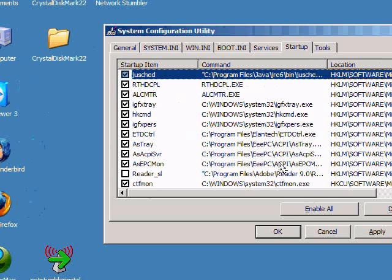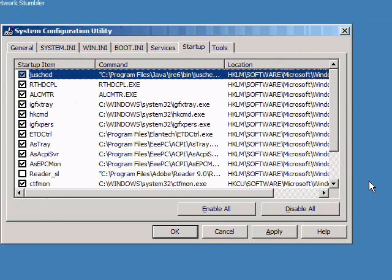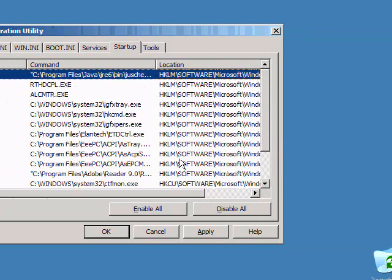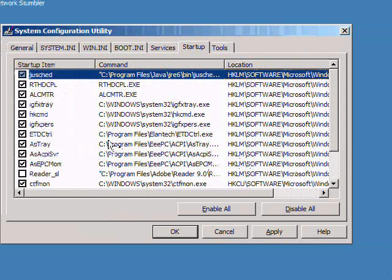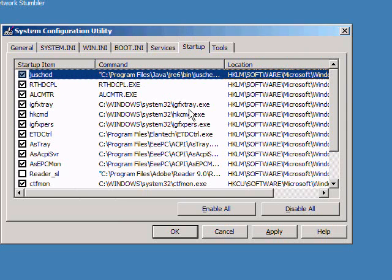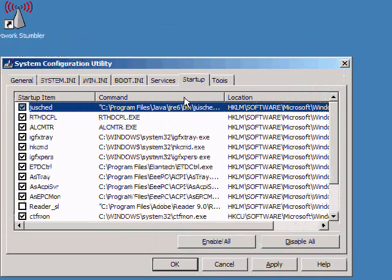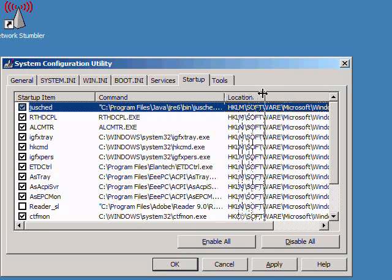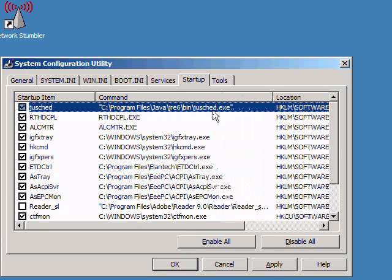The trick here is just knowing what each program is. If you see a program in here and you're not sure what it is, I recommend typing in the name of it after expanding this command field.